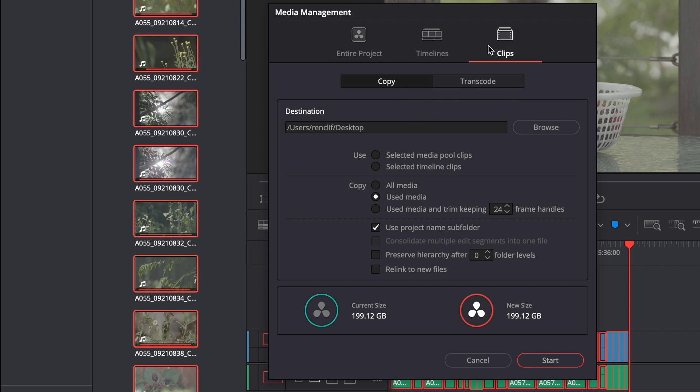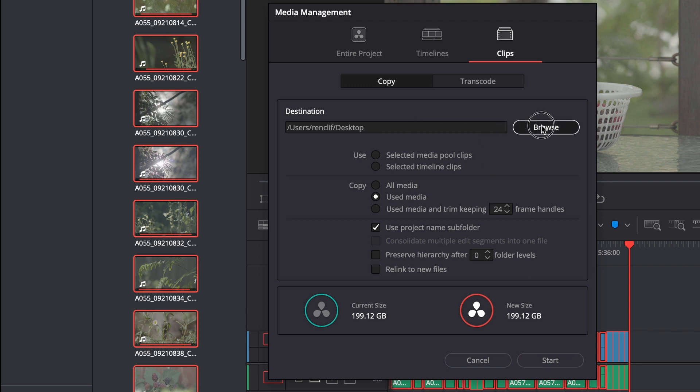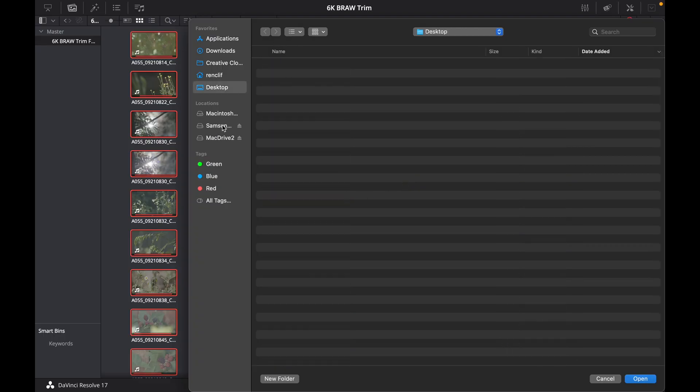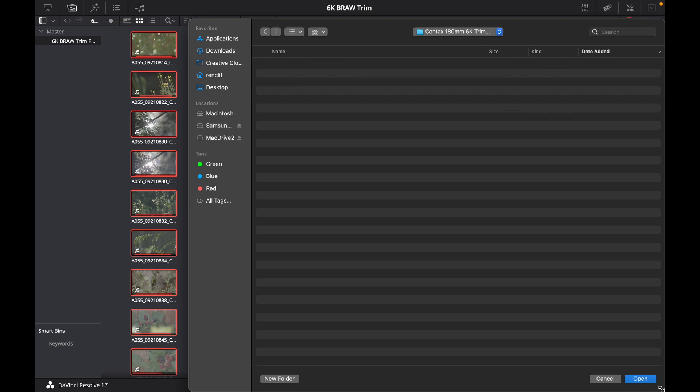There's a few different options here. There's also timelines. I like to use the clips and you don't want to be transcoding you want to be copying. So it's going to copy the footage and it's going to trim it at the same time. So the next thing you want to do is choose a destination where you're going to export your footage. I'm going to go to browse and when I choose my hard drive I'm going to export into that folder that I created called trimmed. I'm just going to hit open.